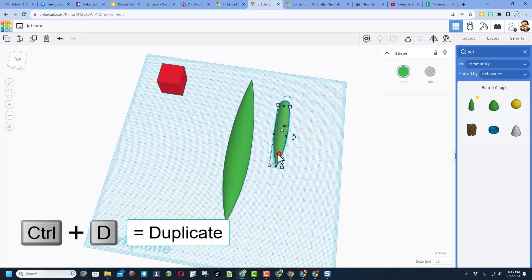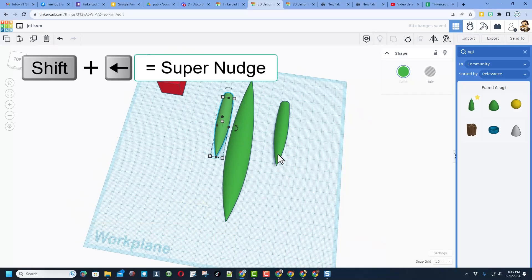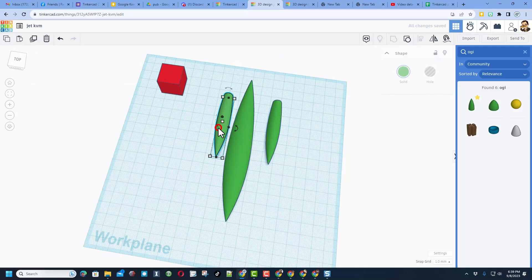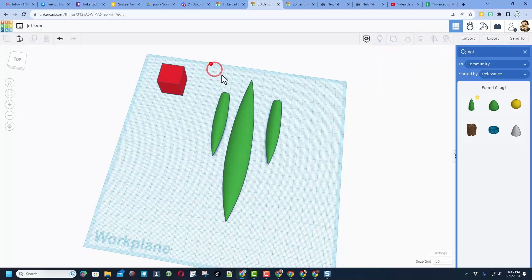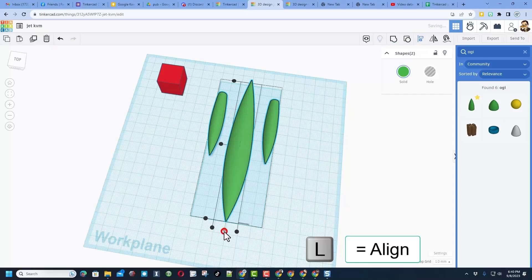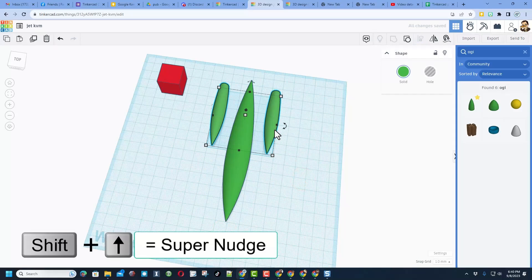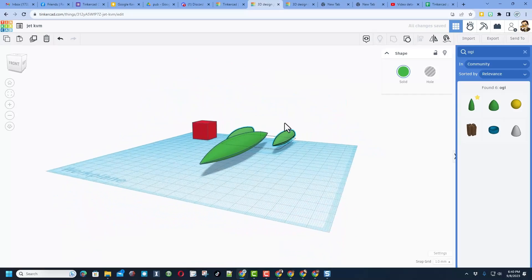I'm going to take this engine and do CTRL-D so there are two engines. I'm going to move it to the other side, getting them close to where I want. Then I'm going to shift select those two and group them. Once they group, I can select them all, choose align, click on the fuselage and set them to the center. Then I'm going to take the engines and use shift nudge to move them back a little bit behind the fuselage.